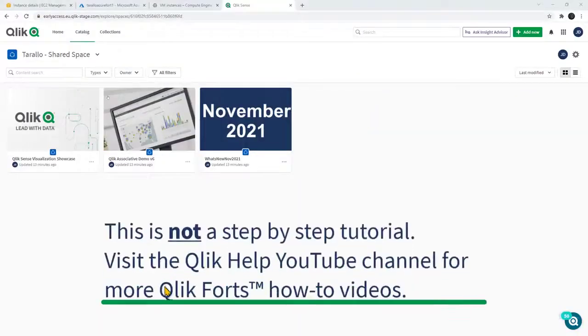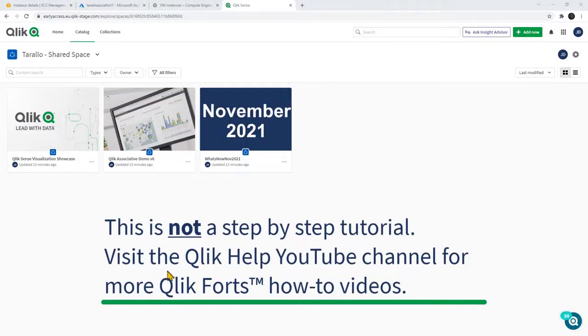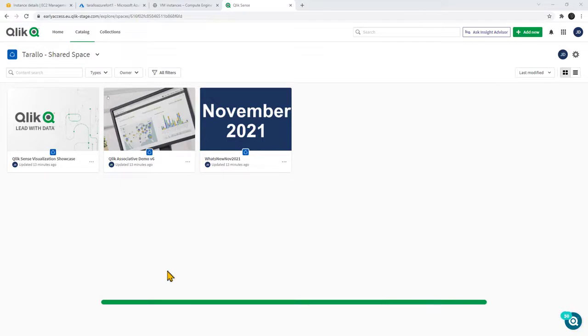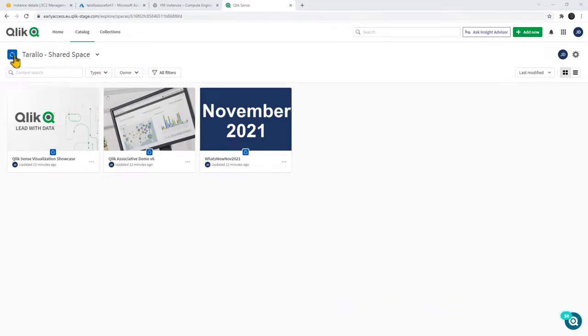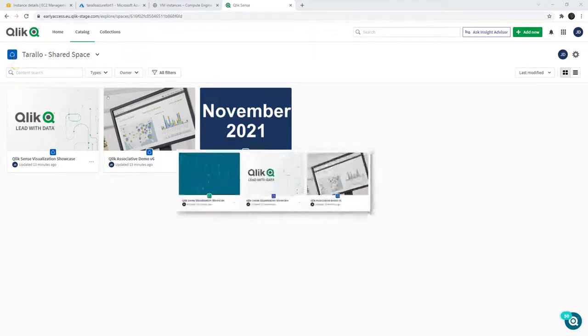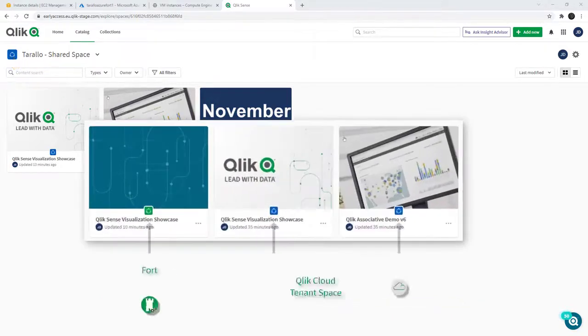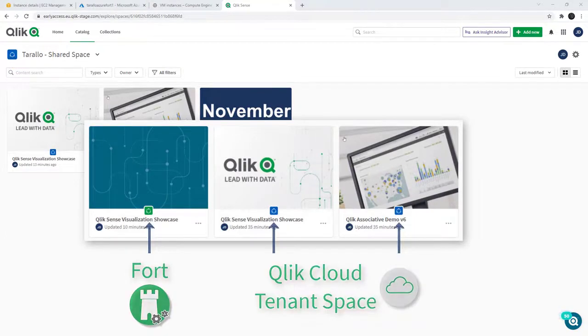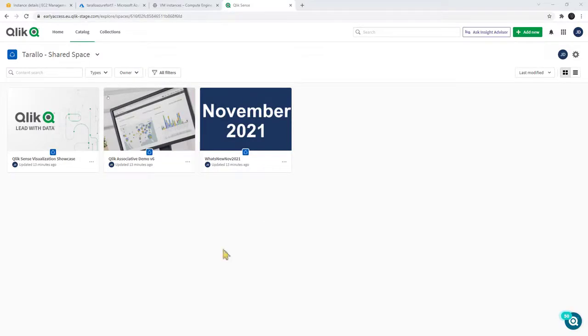Okay, to get started I am logged in as a tenant admin into my default Qlik Cloud tenant instance and I have a shared space here. You can see by the color of this icon this is the default shared space that comes with the normal Qlik Cloud tenant and I have some apps in here as well.